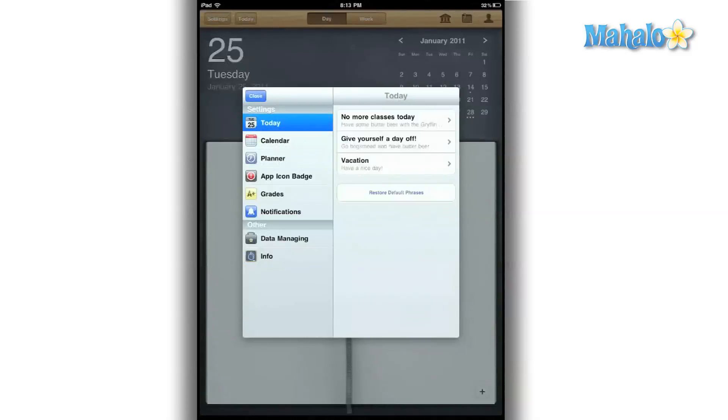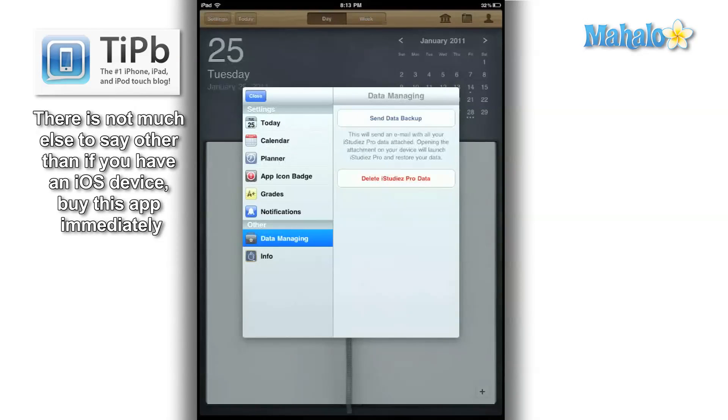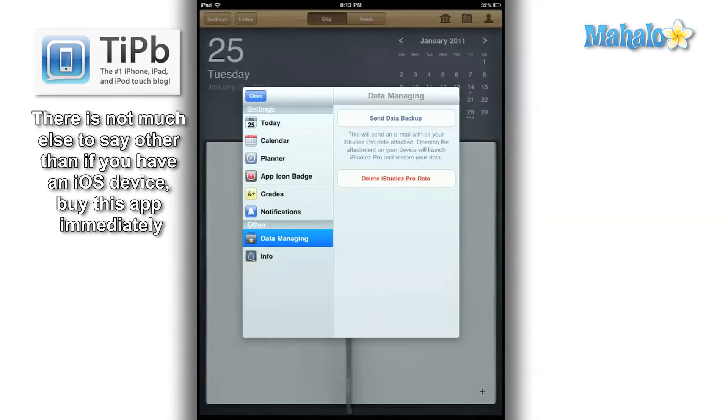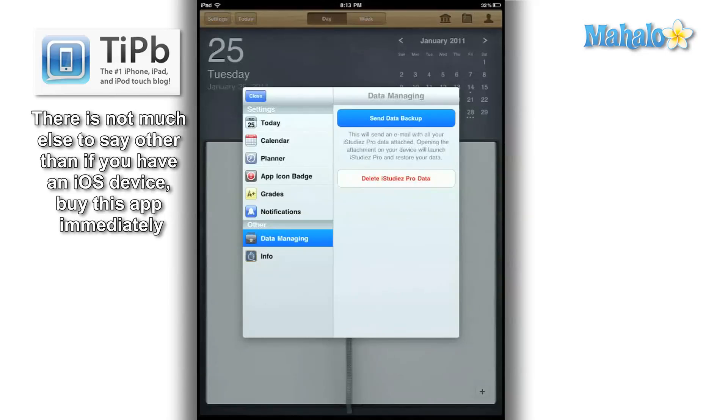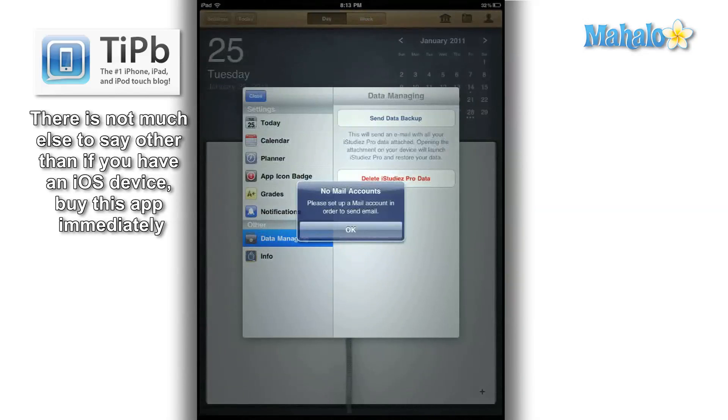And this app is a universal app, so what that means is once I have everything backed up, I can retrieve all that information on my iPod Touch or iPhone.